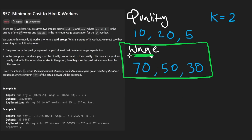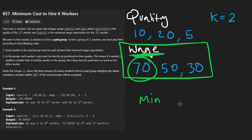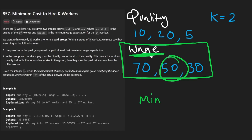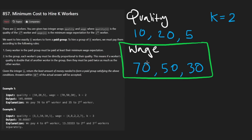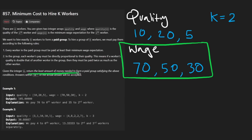This is not the wage — it's kind of like the minimum wage that this person is going to accept. So it's 70 for the first person and 50 for the next person. And what we're trying to do here is minimize the total wage that we are going to pay out.